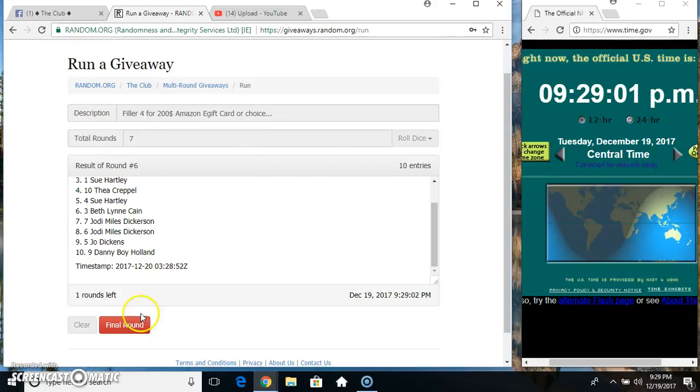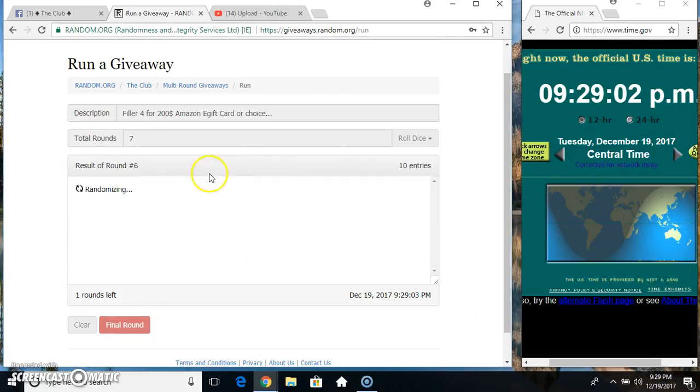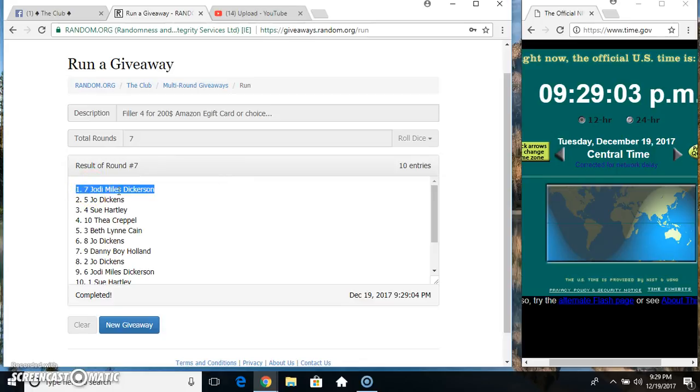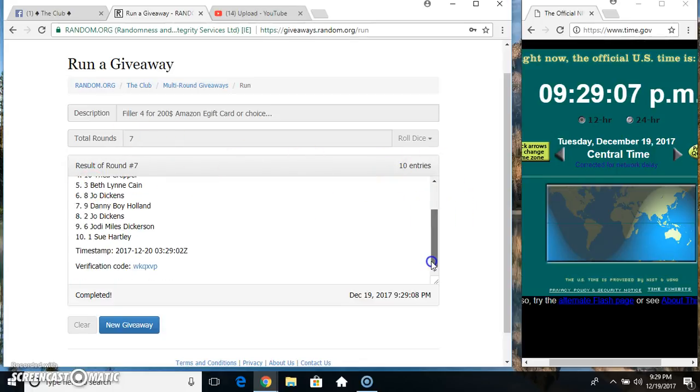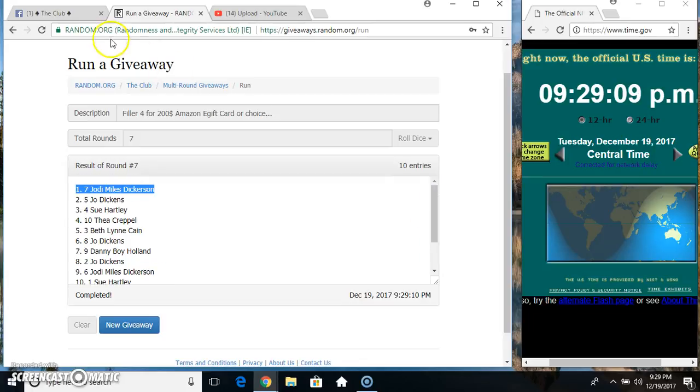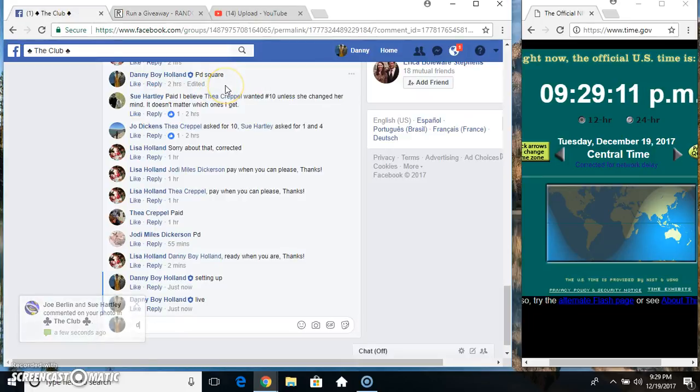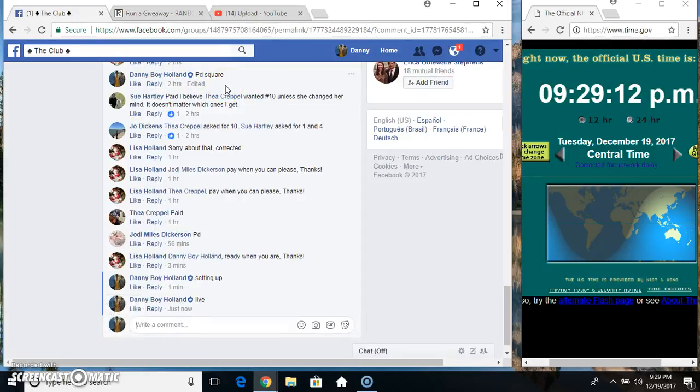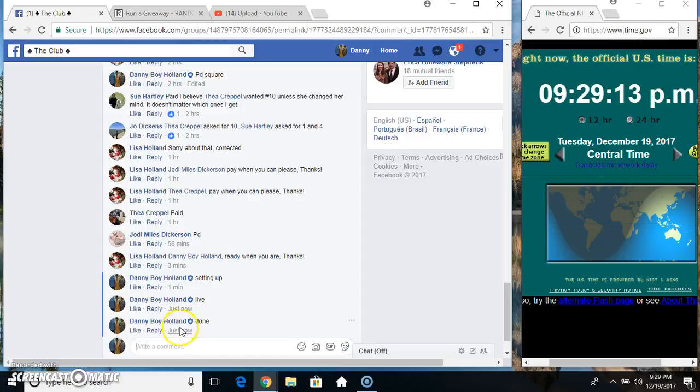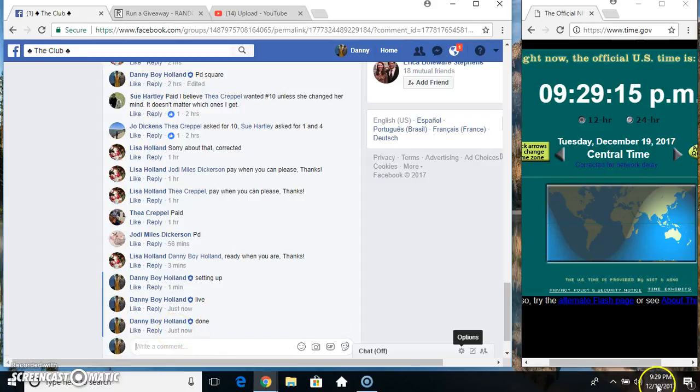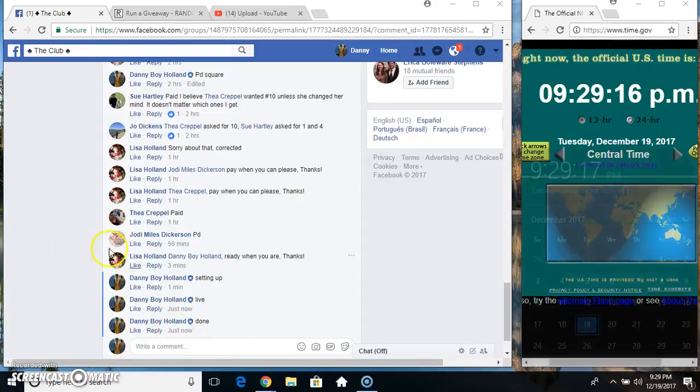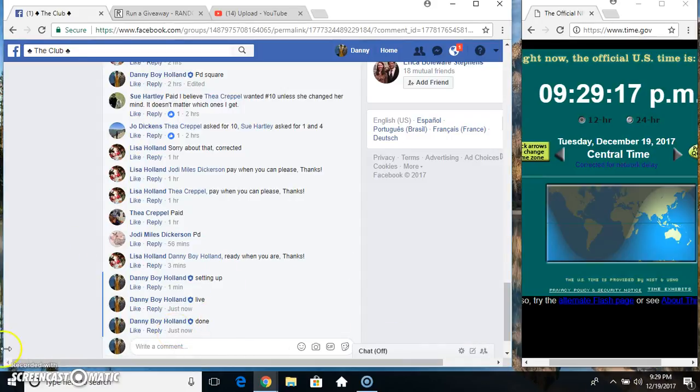Final time, good luck everyone. It's a seven! Miss Jody, 10 items, seven times, seven on the dice. Miss Jody wins! Done at 9:29, thanks everyone.